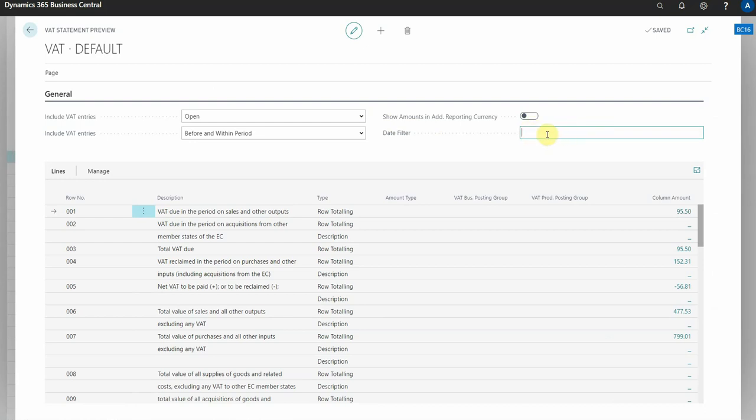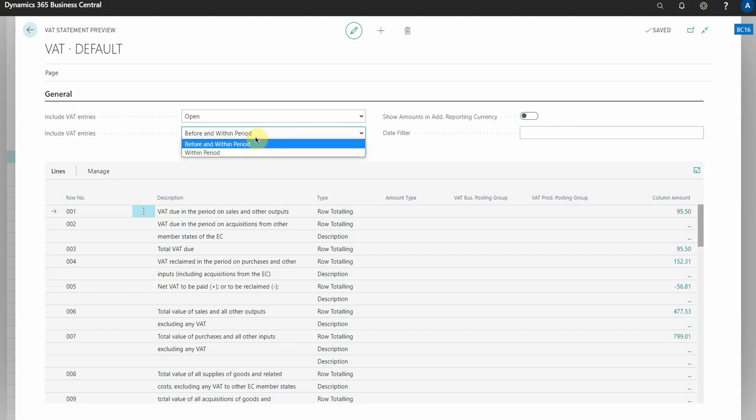You would put your VAT return date range in here, and depending on again how you've got your system set up, I would recommend that you have it always set to before and within the period. So if you're doing the previous VAT quarter and you've back posted anything pre that VAT quarter, then you actually want to see those transactions as well because you should be reporting that revenue to the HMRC even though it's been back posted.